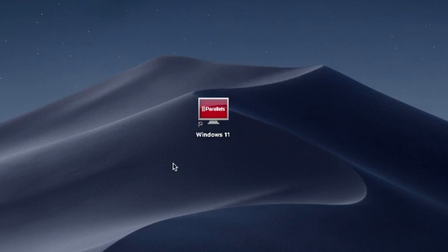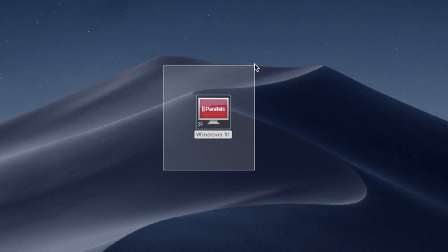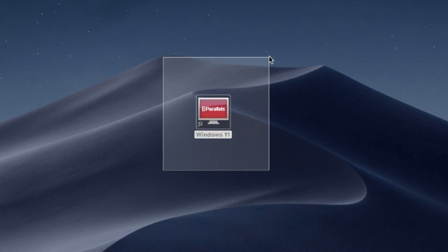Hello and welcome. In this video, I'll use Parallels Desktop to run Windows 11 on Mac. Try Parallels Desktop for free now — link in the description.